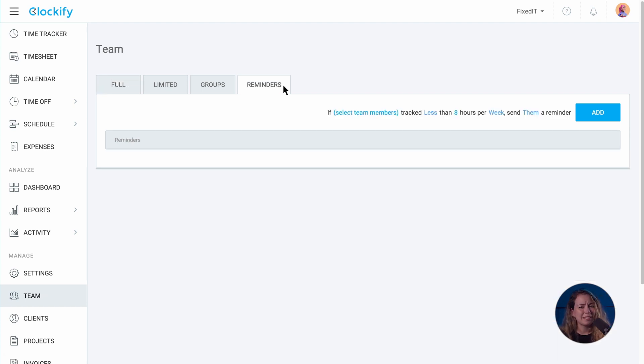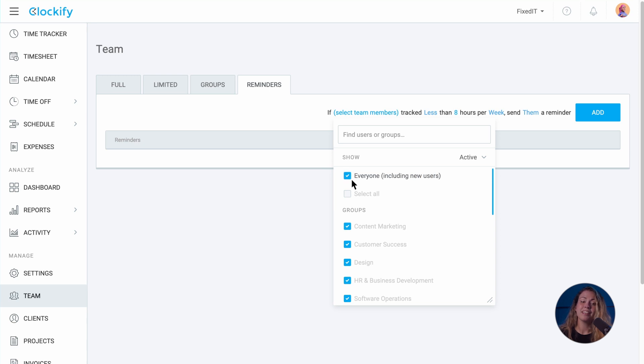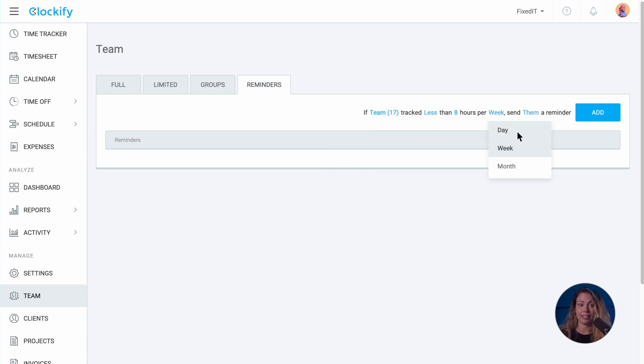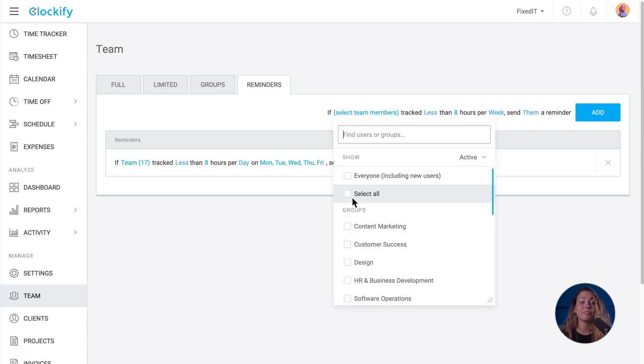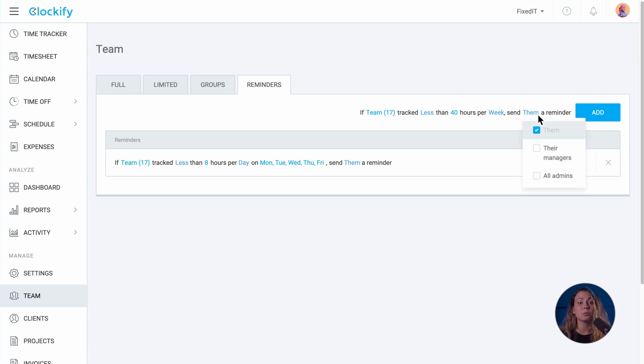You can create specific targets for certain team members or teams and choose who will receive a reminder for that specific case. You can set that if all team members track less than 8 hours per day, a reminder will be sent to them. Or, if they track less than 40 hours a week, a reminder will be sent to their managers.